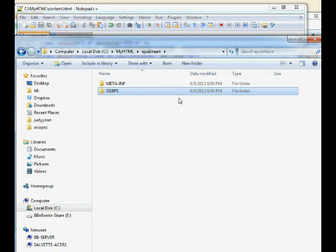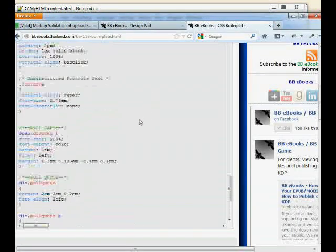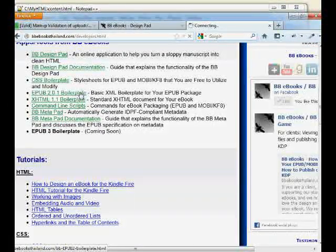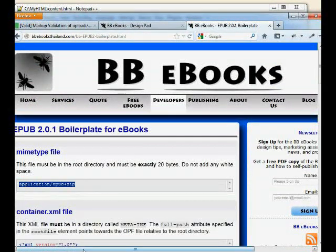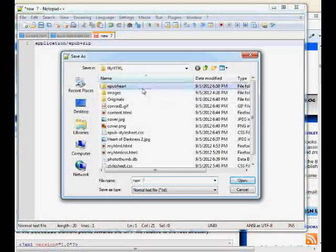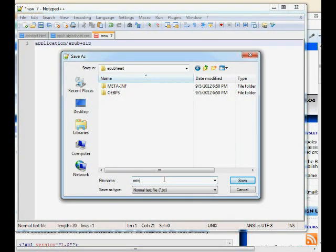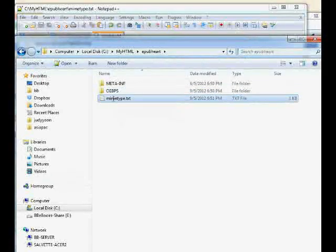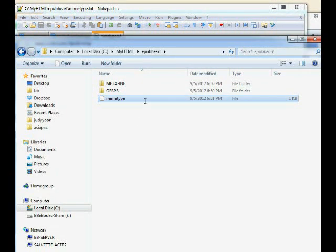The first thing is to get a file called mimetype. From our developer section, go to the EPUB boilerplate and copy this file. All it can say is 'application/epub+zip' — it can't have a line break, it can't have a space, and it has to be exactly 20 bytes. Save that in the root of your EPUB directory, just called 'mimetype' with no extension. By default Notepad adds an extension, so you need to remove that.